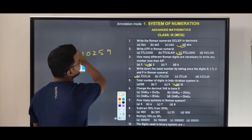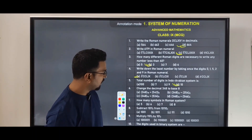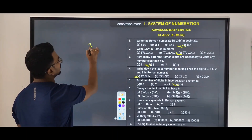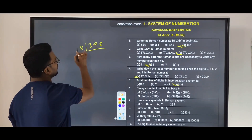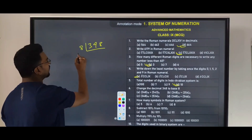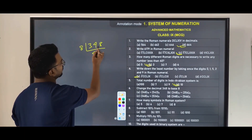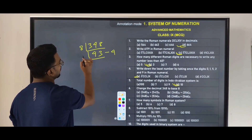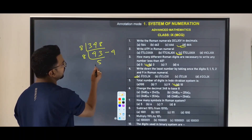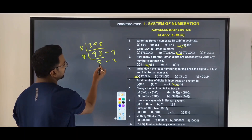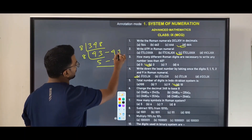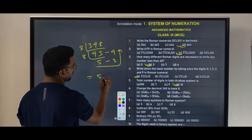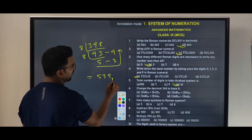Next question: change the decimal 348 to base 8. Divide 348 by 8: 8 goes 43 times with remainder 4. Then 43 divided by 8 gives 5 remainder 3. Then 5 divided by 8 gives 0 remainder 5. Reading remainders upward: 534 base 8. The answer is 534 in base 8.